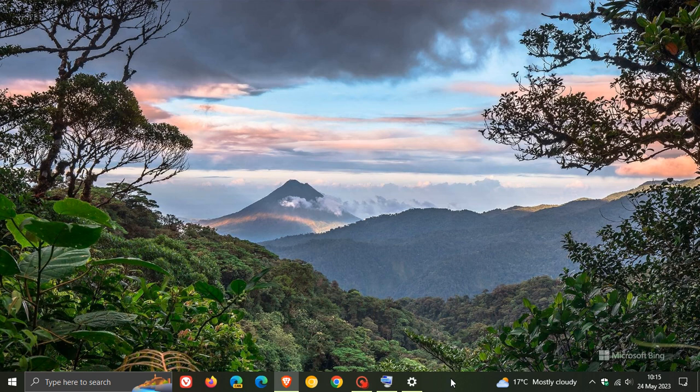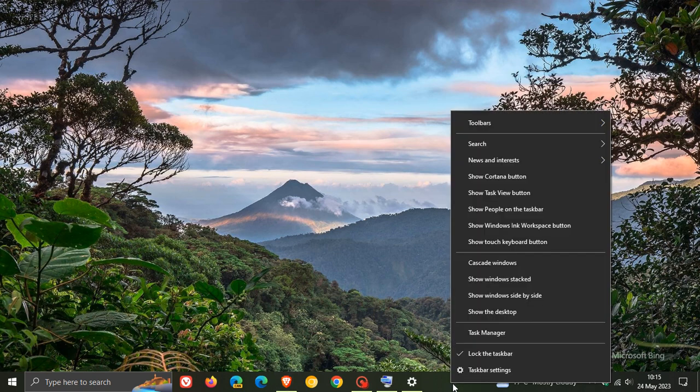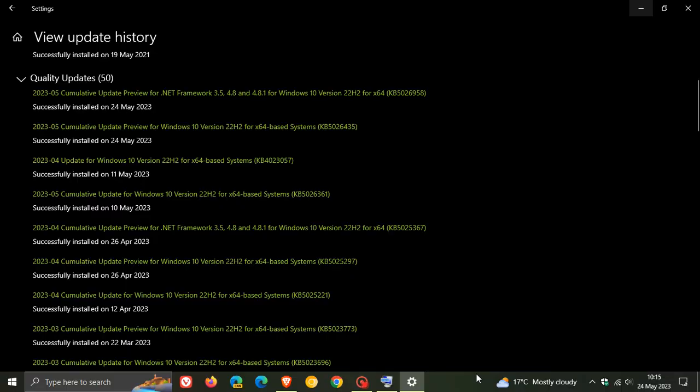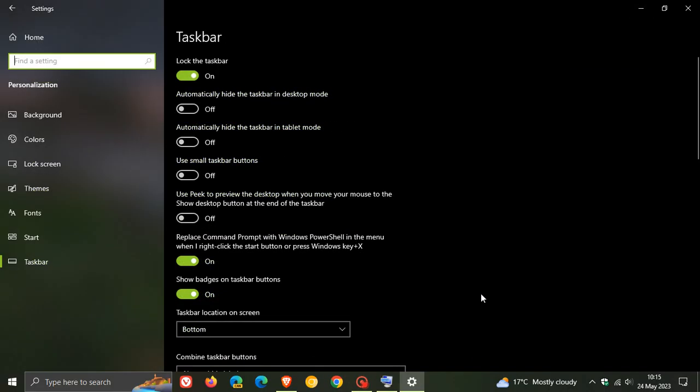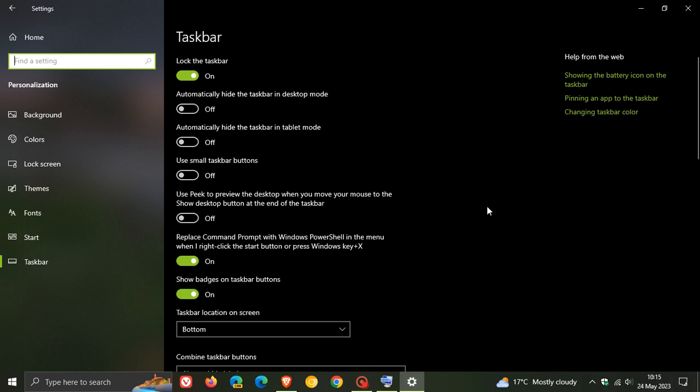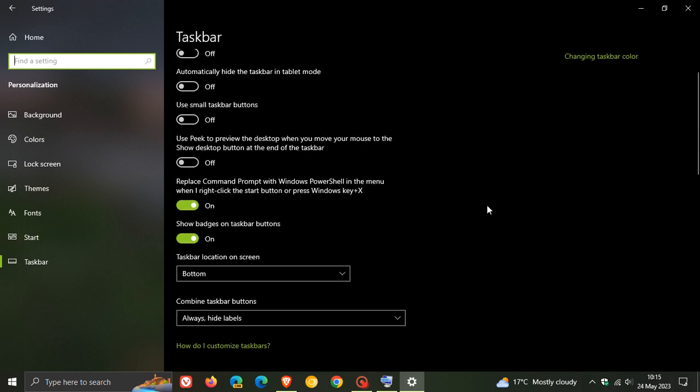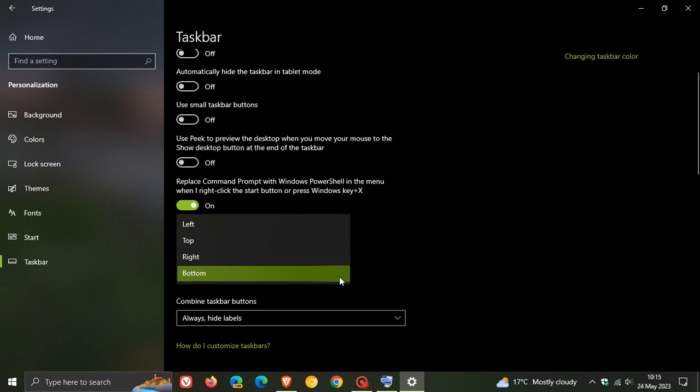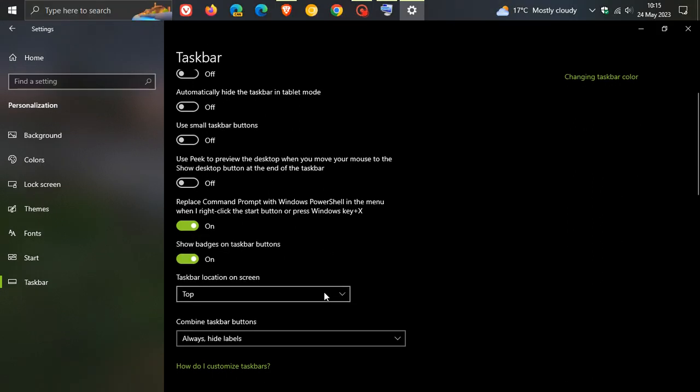The first is, if we head over to taskbar settings, Microsoft says the update brings back an improved search box experience on the Windows 10 taskbar. If you have your taskbar set to the top orientation,